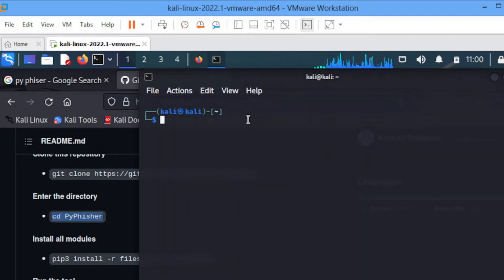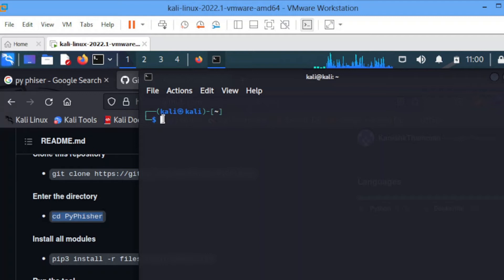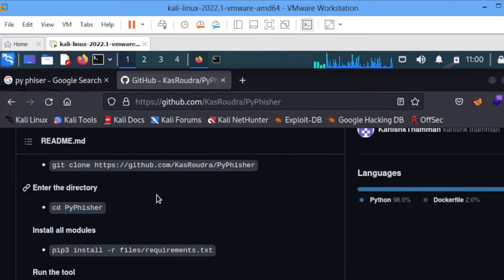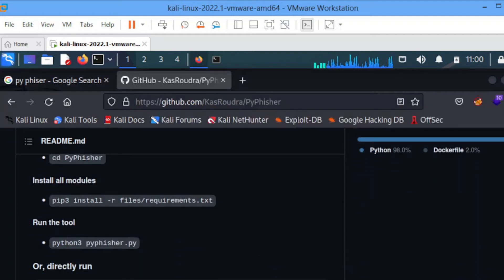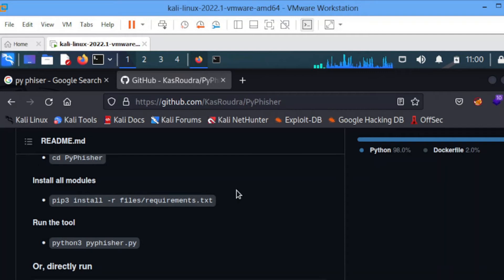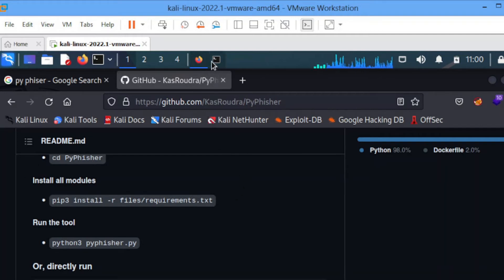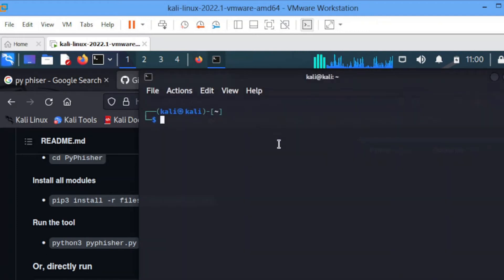Go to your terminal, paste it, then change directory to the PyFisher directory. Then you run this command: pip install -r Files/requirements.txt.